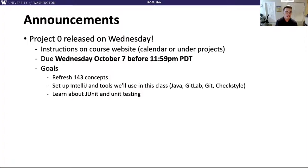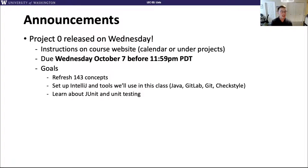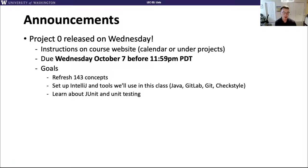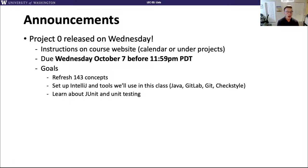I want to talk a little bit about CheckStyle for these assignments. CheckStyle is a program that automatically checks your code for style errors and will report them to you. Unlike CSE 142 and 143, we do not have any manual style checking. CheckStyle is our source of truth in terms of whether your code meets our style standard, so you'll know programmatically whether your code is good style or not.